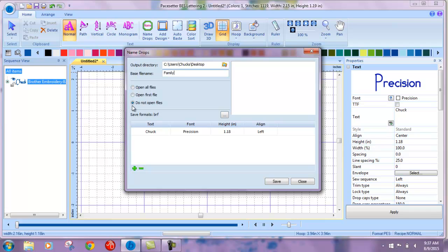And I don't want it to open all the files right now, but I can have it open all the files or just open the first file. I'm leaving it at its default setting.